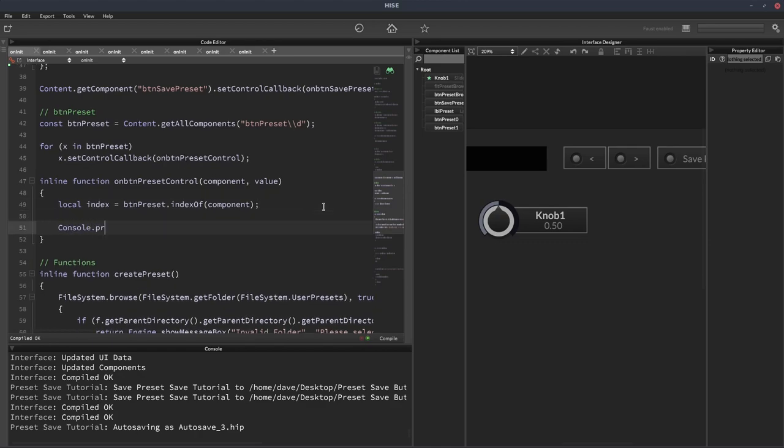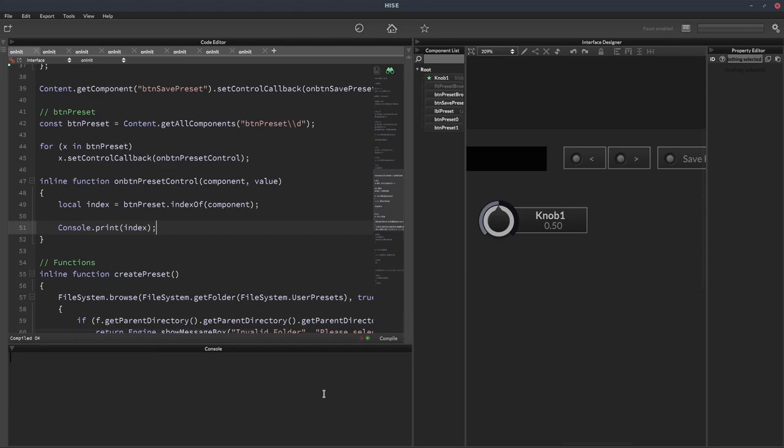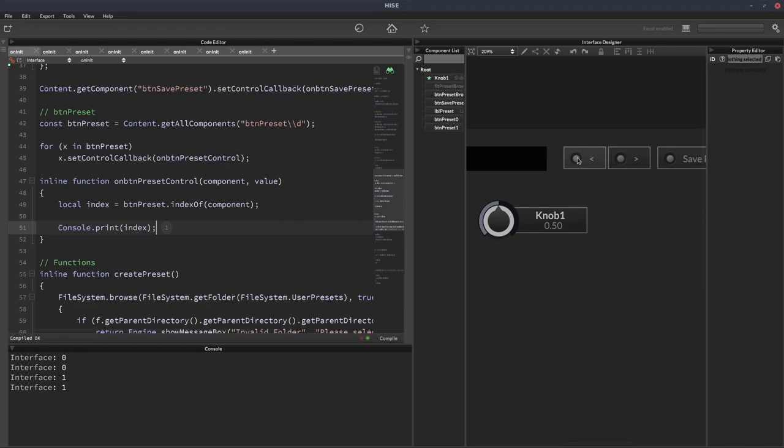We'll console print index. So now when I click this one, the previous button, it should show zero. And when I click this one, it should show one. We're seeing the number twice because it's triggering the callback once when I click the button and once when I release the mouse. So we'll filter that out in just a moment.